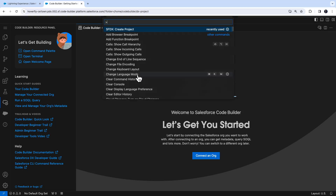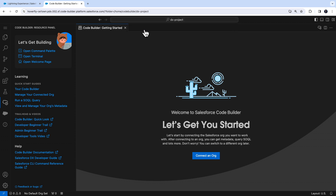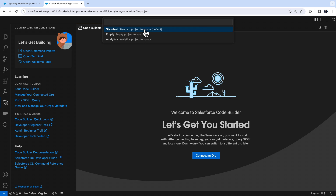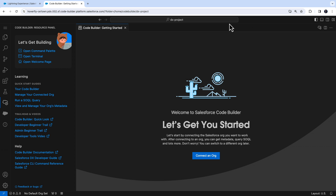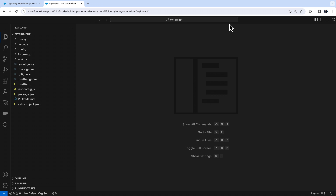We'll first start by creating a project. To create a new Salesforce project, all you have to do is, from the command palette, look for the SFDX create a project command. You can choose a specific folder, and by default, your project workspace will be created in the Code Builder home directory.